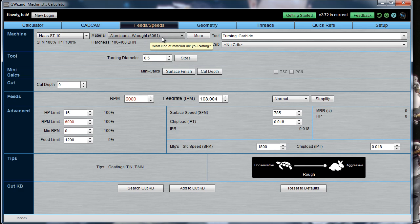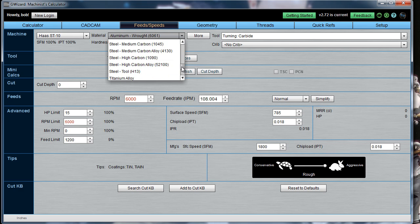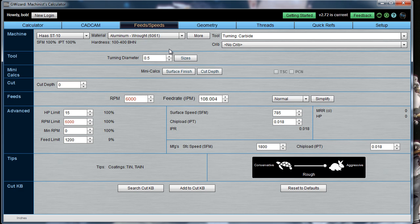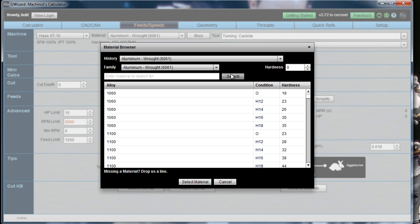You would then go in and select the material you want to cut. We have a whole bunch of different material families. If you don't see the material you'd like, click the More button, and this brings up not only a history of the materials you've selected in the past, but also a search capability that will let you search through the material database and find what material you want to use.